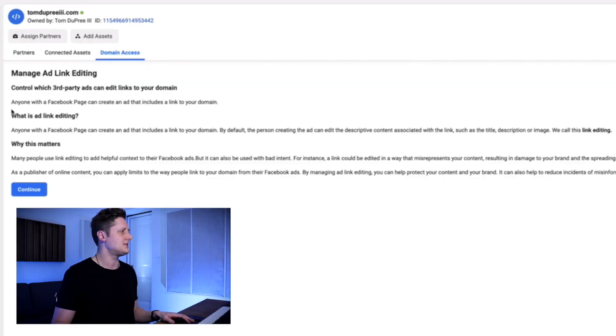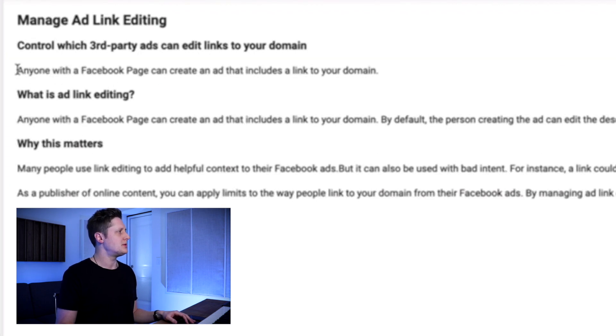We want to go to the domain access tab, because this is where we're going to learn about how we can continue to use Tone Den or Feature FM or Hyped It or whatever we're using for our landing page. Under manage ad link editing, it says: control which third party ads can edit links to your domain. Anyone with a Facebook page can create an ad that includes a link to your domain. Other people can use TomDupreeTheThird.com in their ads, and this link editing area helps identify what they can and can't do. Conversely, that means I can use links from other businesses in my ads — including, you guessed it, Tone Den fanlink.to links. Facebook is making it pretty clear I can still use third party links in my ads. This gives me hope that everything's going to be okay.